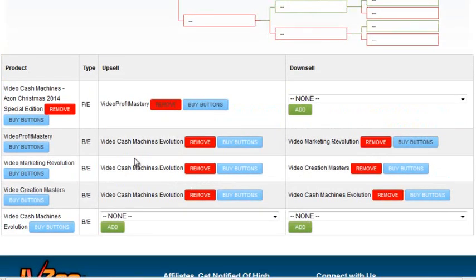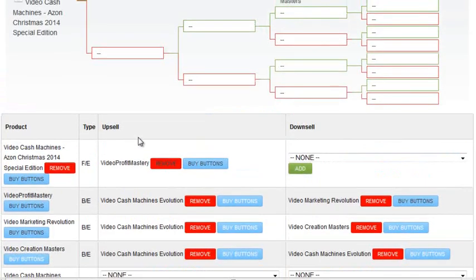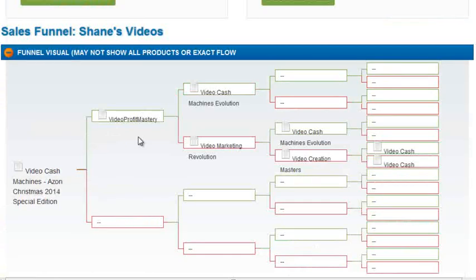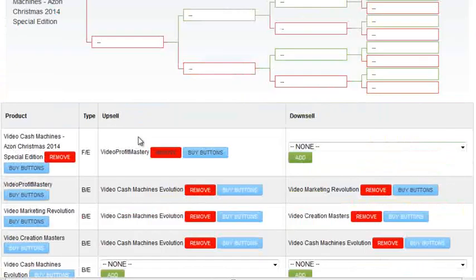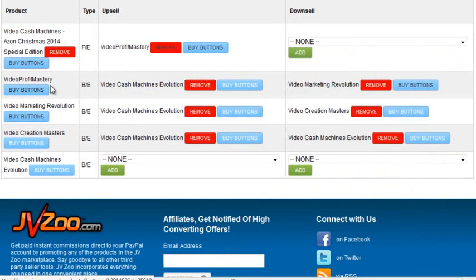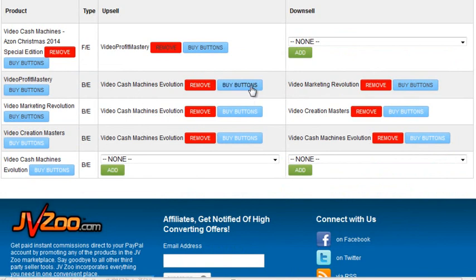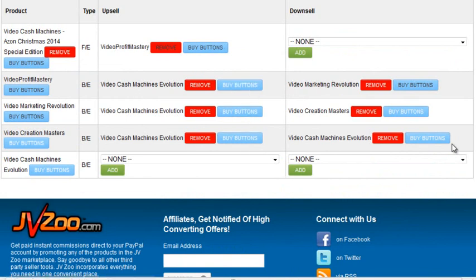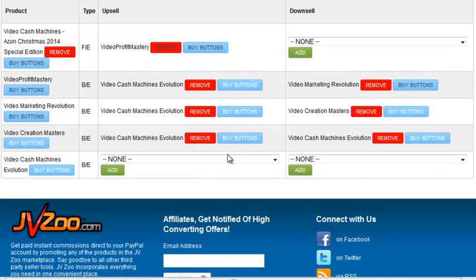But then, as you can see, here's my first OTO is Video Profit Mastery. So right here, I've got a buy button for it. But then over here, I've got a buy button. Which buy button am I supposed to use? Same thing with all the rest. There's a buy button for this one here. And here. And here. And here. Which buy button am I supposed to use? And either way I've set this funnel up, I've had that problem. So I'm not sure what to do.